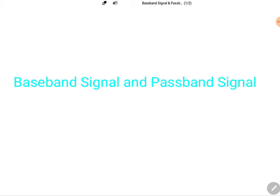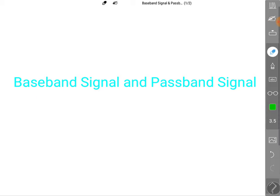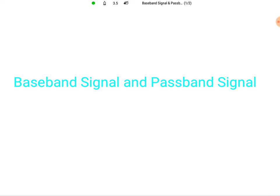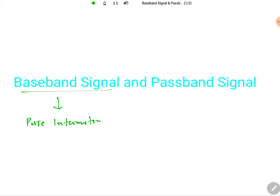When we talk about baseband signal, it is a signal carrying pure information — information generated by different sources. When we talk about passband signal, it is a signal which we are sending after modulation. For multiple applications we generate a modulated signal and that is what we send in a communication system.